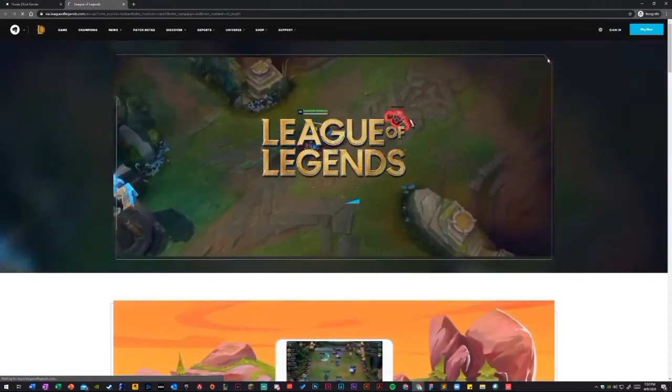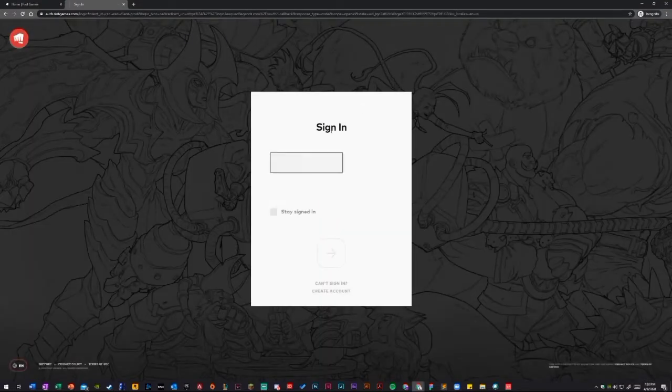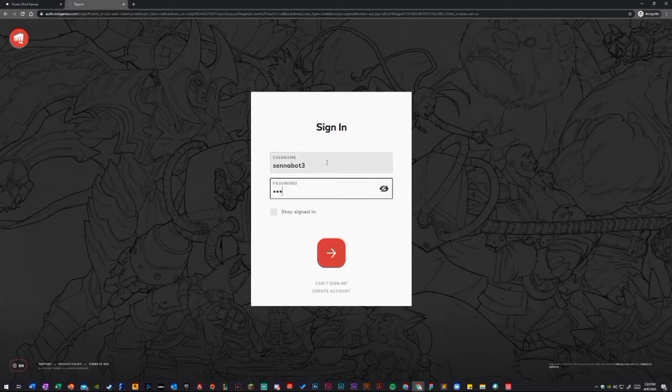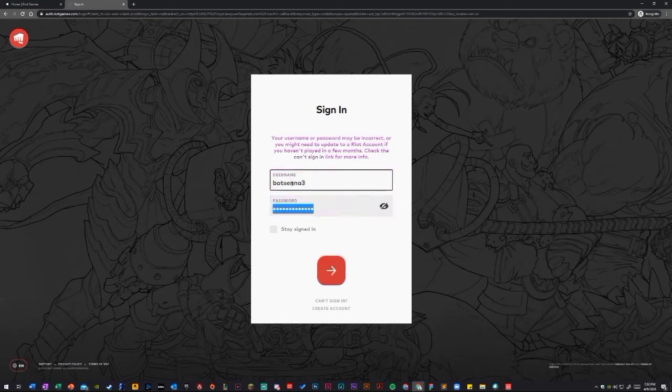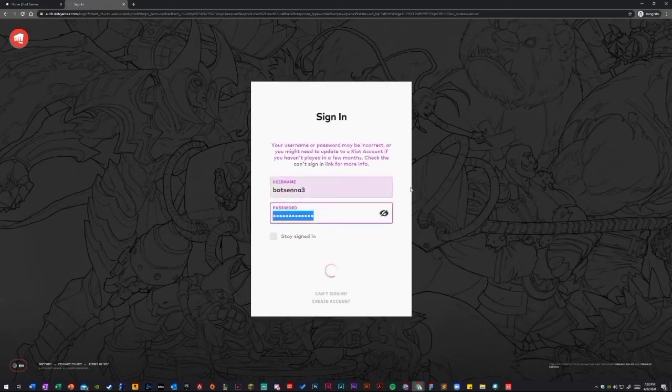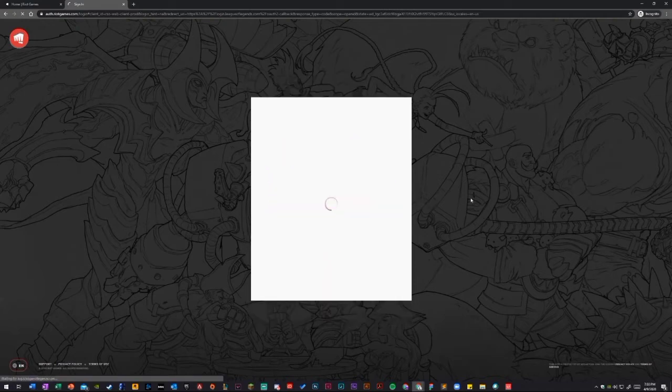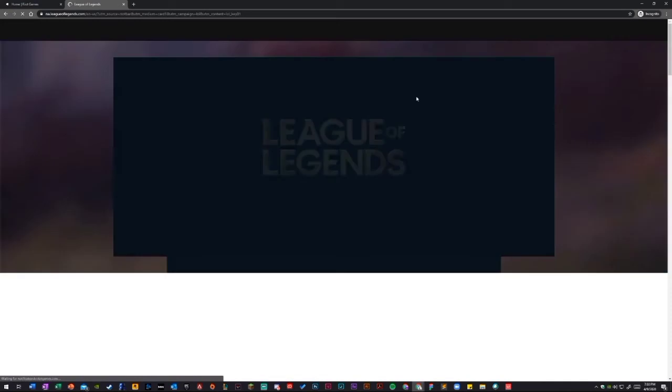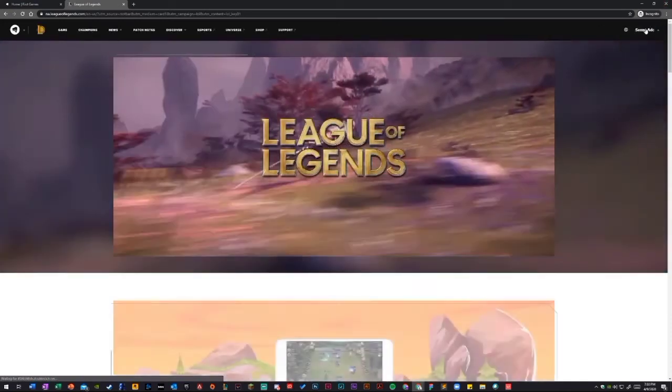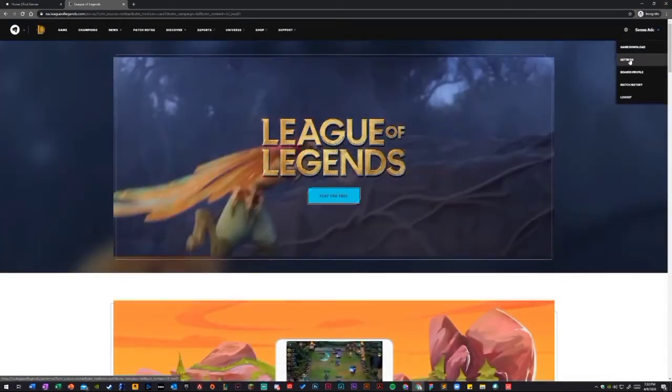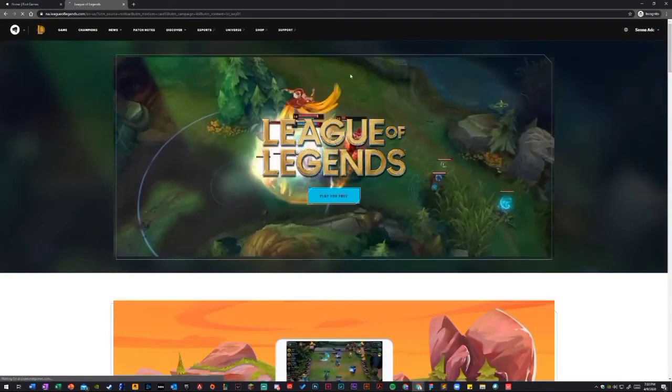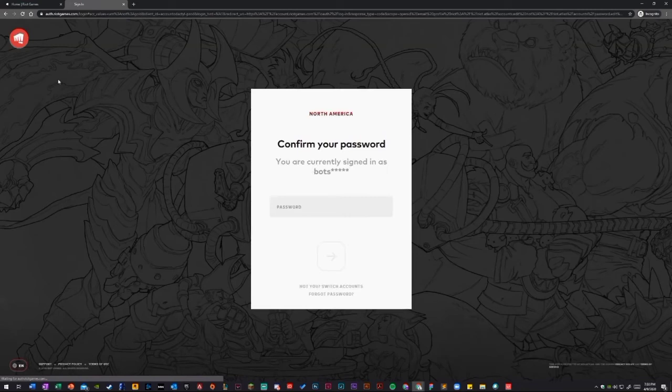Log in with your Riot info. And once you're done with that, go ahead into the top area right here. Go ahead into the drop down and then click settings.